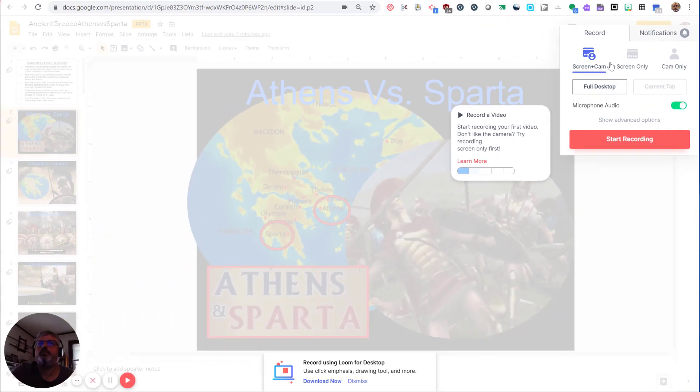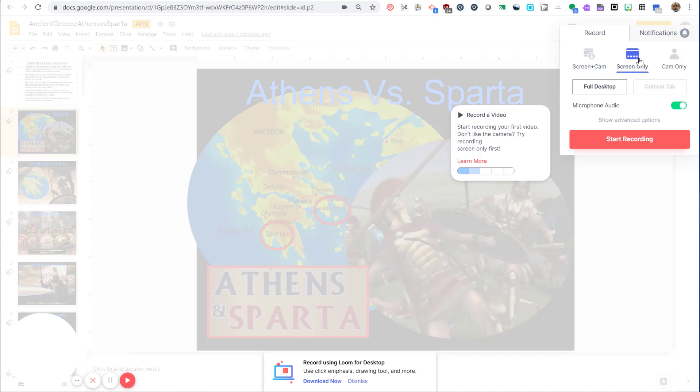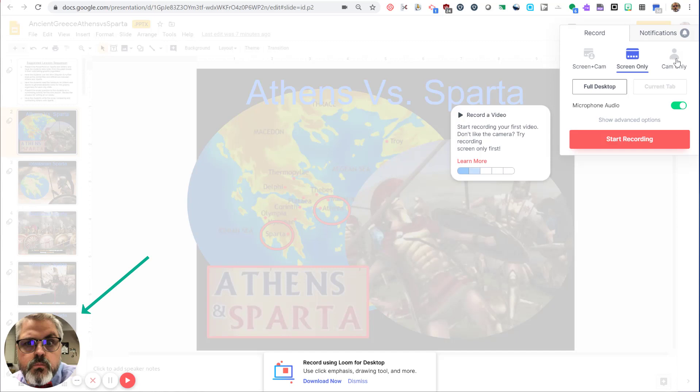The second option is screen only. That means no camera, only what you see on your desktop. You'll notice that when I switch to screen only, the camera turns off, and instead of showing the live feed on my video camera, shows the profile picture associated with my Google account.